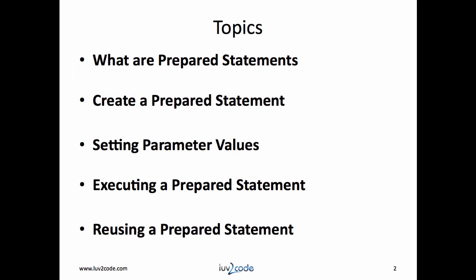We'll first define prepared statements. Next, we'll learn how to create prepared statements. Then we'll set parameter values, execute a prepared statement, and finally reuse a prepared statement.